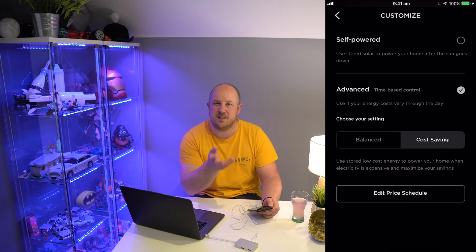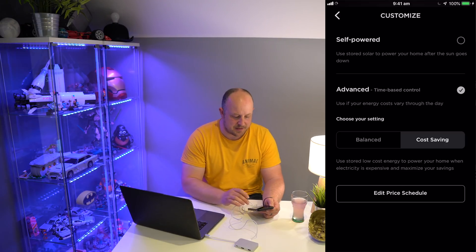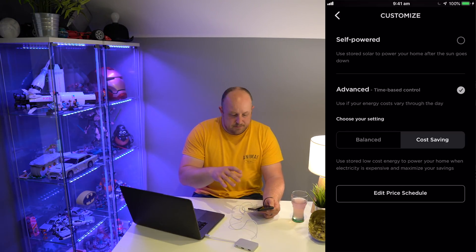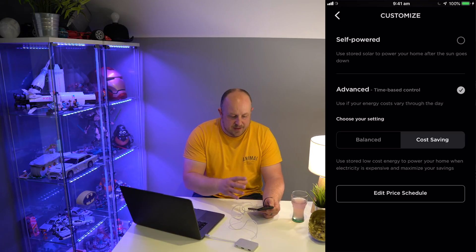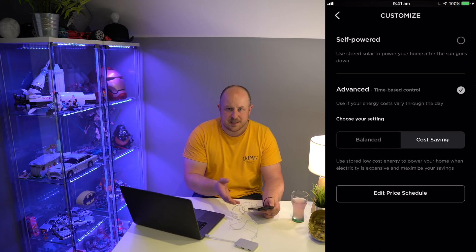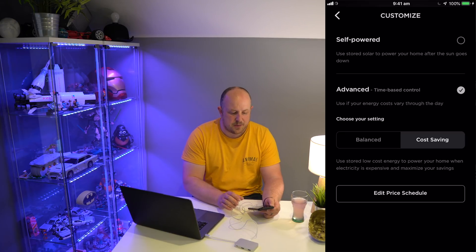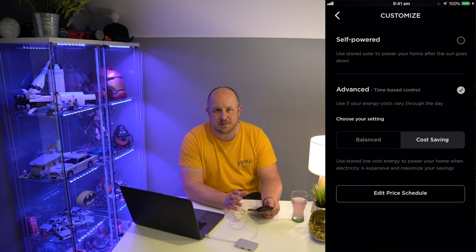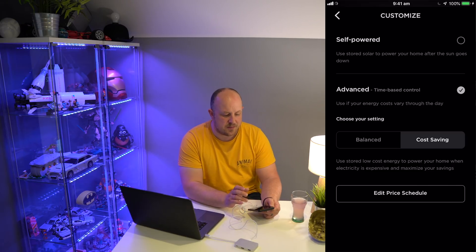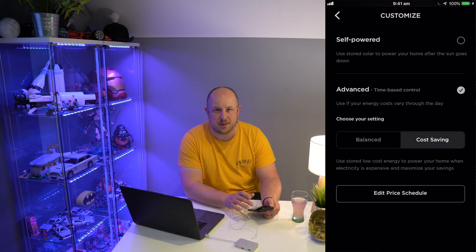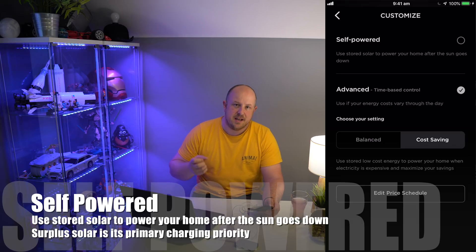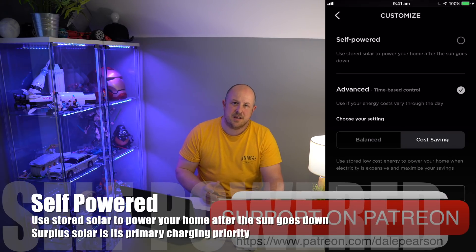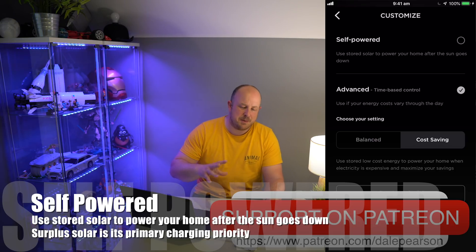Let's start with how things typically tend to be configured out of the box. Most people who have a Tesla Powerwall 2 will be configured for Self-Powered.